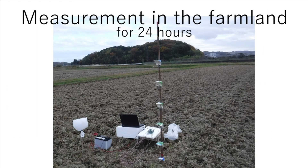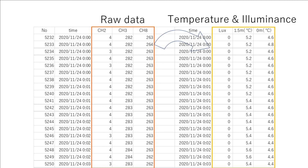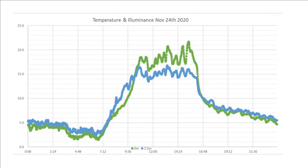The measurement was carried out on November 24th at a farmland in Tatsuno City, Japan. The raw data output from the data logger is shown on the left. Temperature and illuminance were calculated using a calibration formula. The graph shows the temperature changes at 0 meter and 1.5 meter.